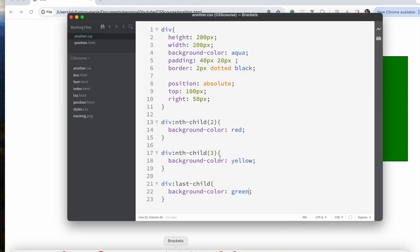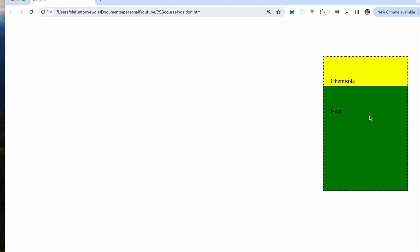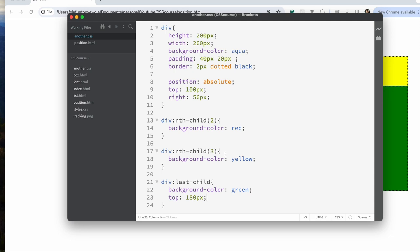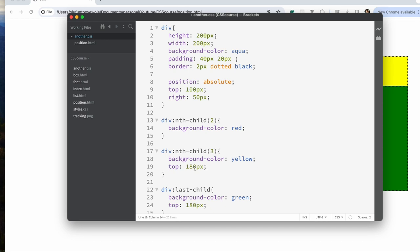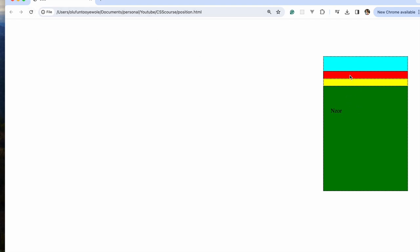Now the last child is green. To show that they are all in the same place, for the last child I'll set top to 180 pixels, then 160, then 140. Now you can see we have green, yellow, red, and purple — all in the same spot but staggered so you can see them.